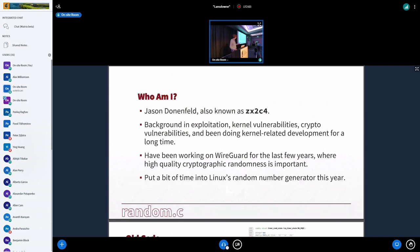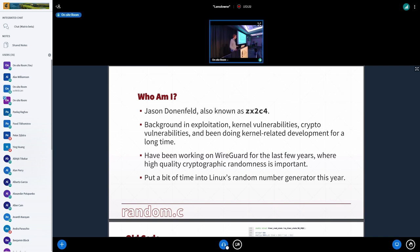If you don't know me, I'm Jason Donenfeld. Mainly I do security stuff, some crypto stuff, but I've been doing kernel development for a long time. I've been working on WireGuard the last couple of years where random numbers play a really important role in the crypto. So this year I've put a lot of work into trying to improve the Linux random number generator.